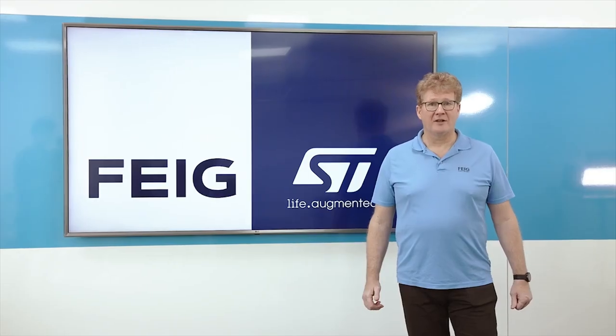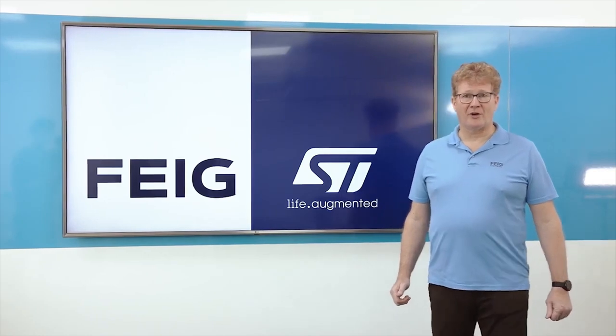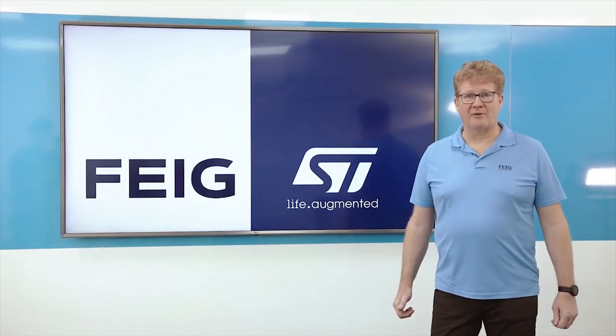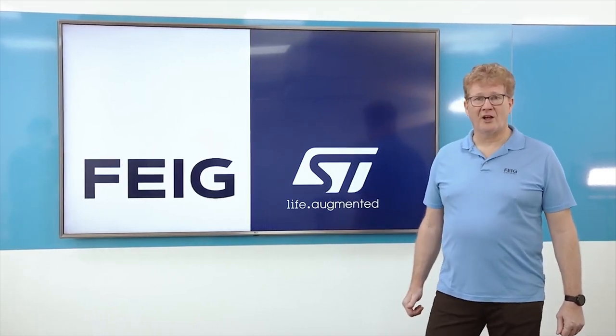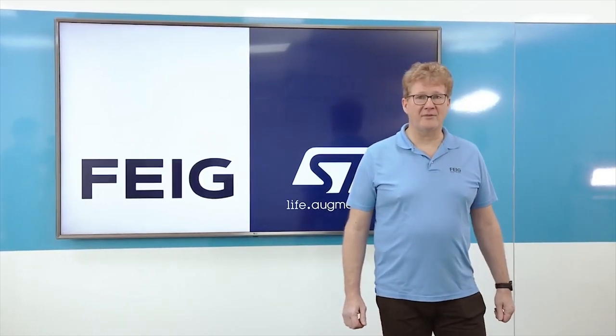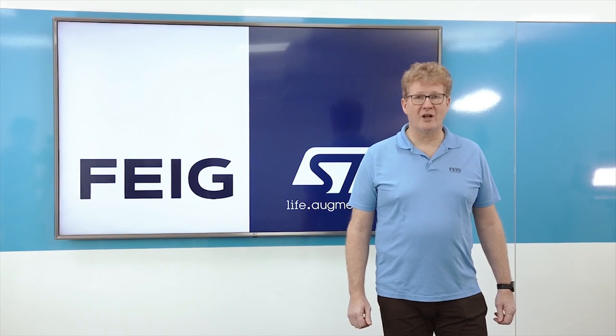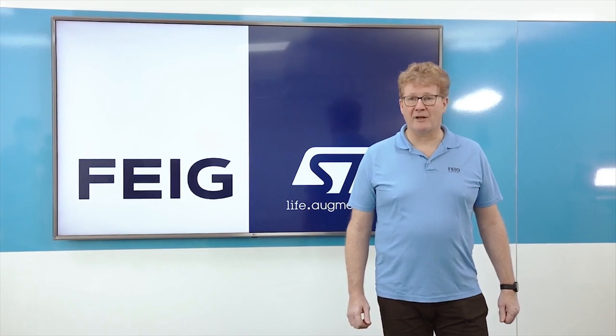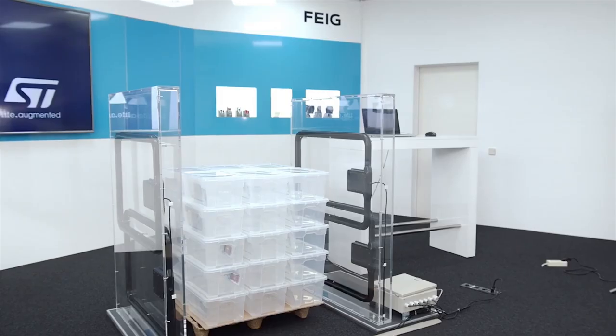Thanks to the powerful contactless reader from Feige using ST25 dynamic tags from STMicroelectronics.